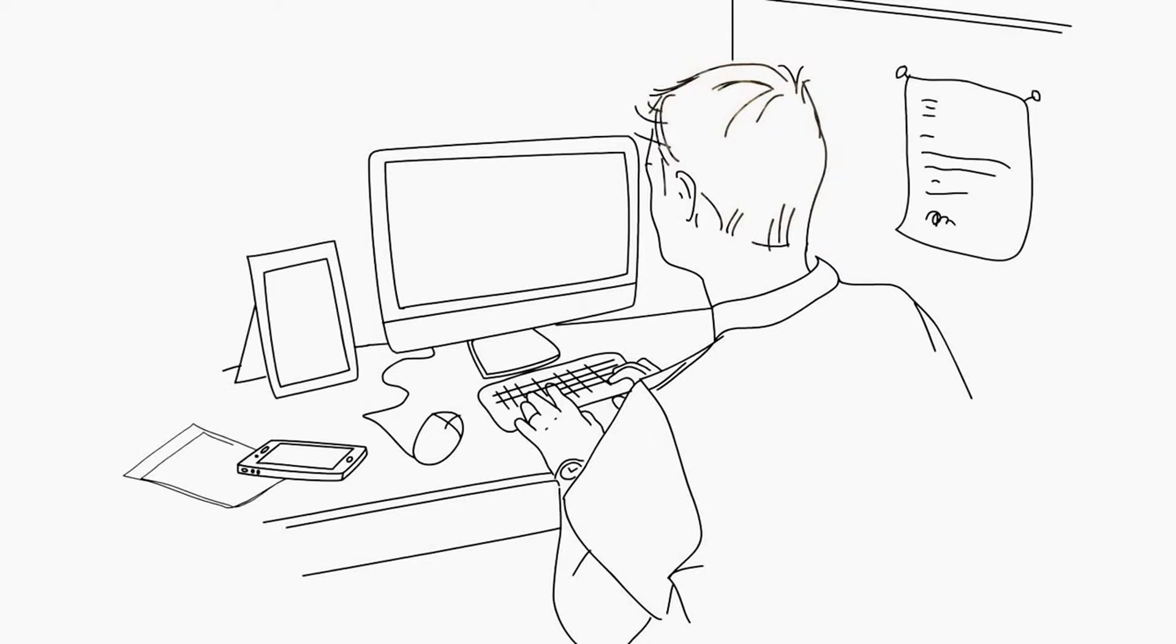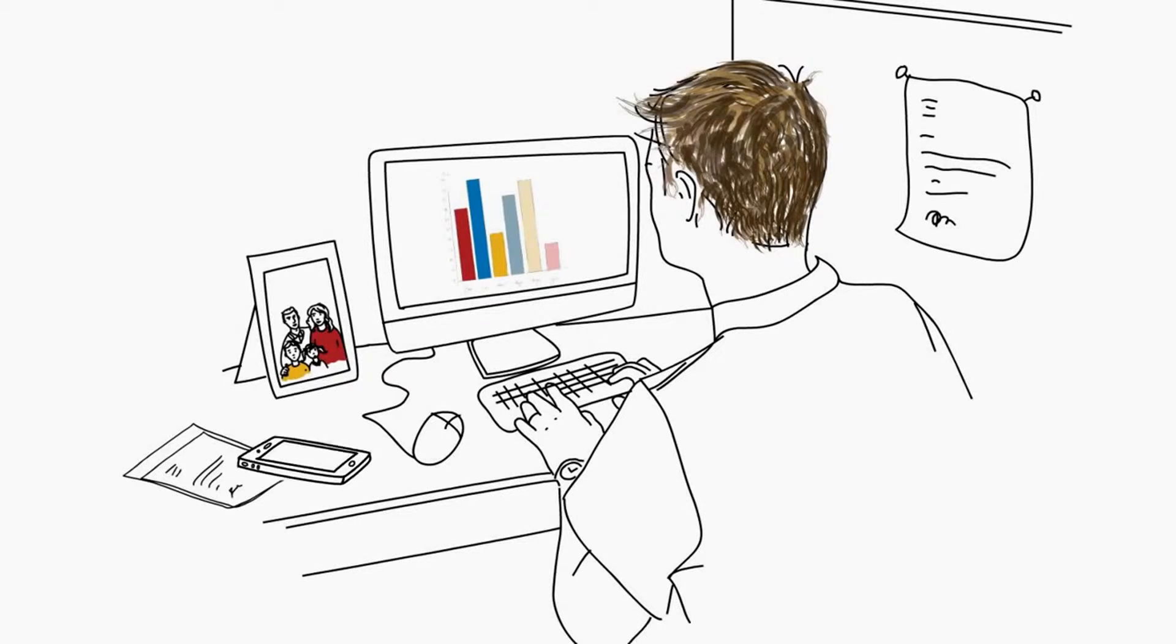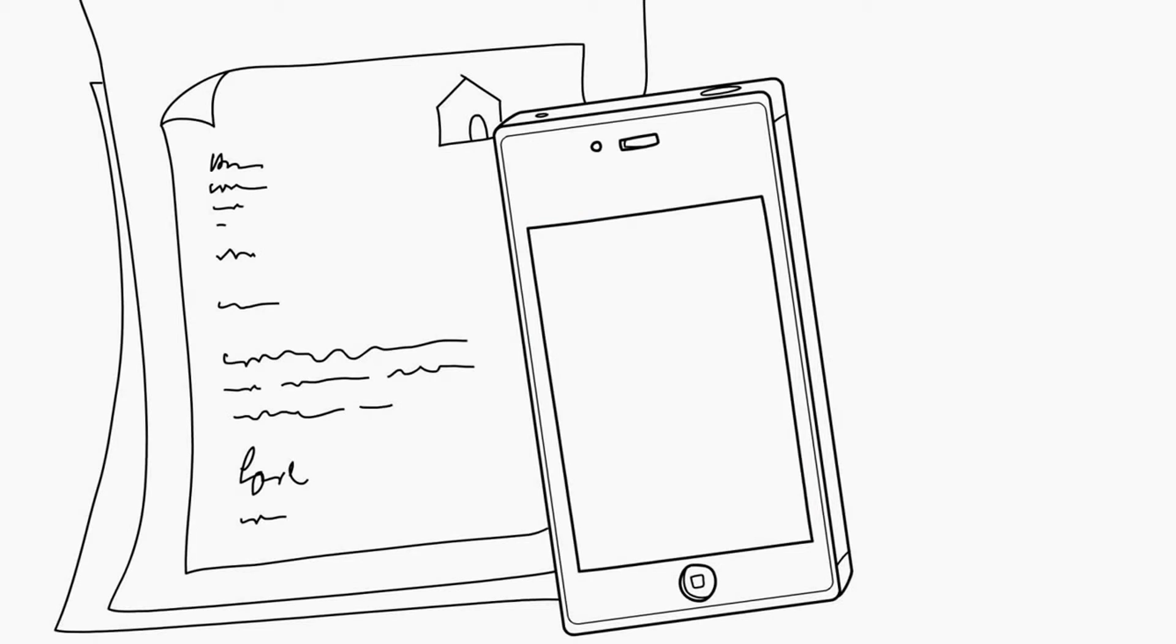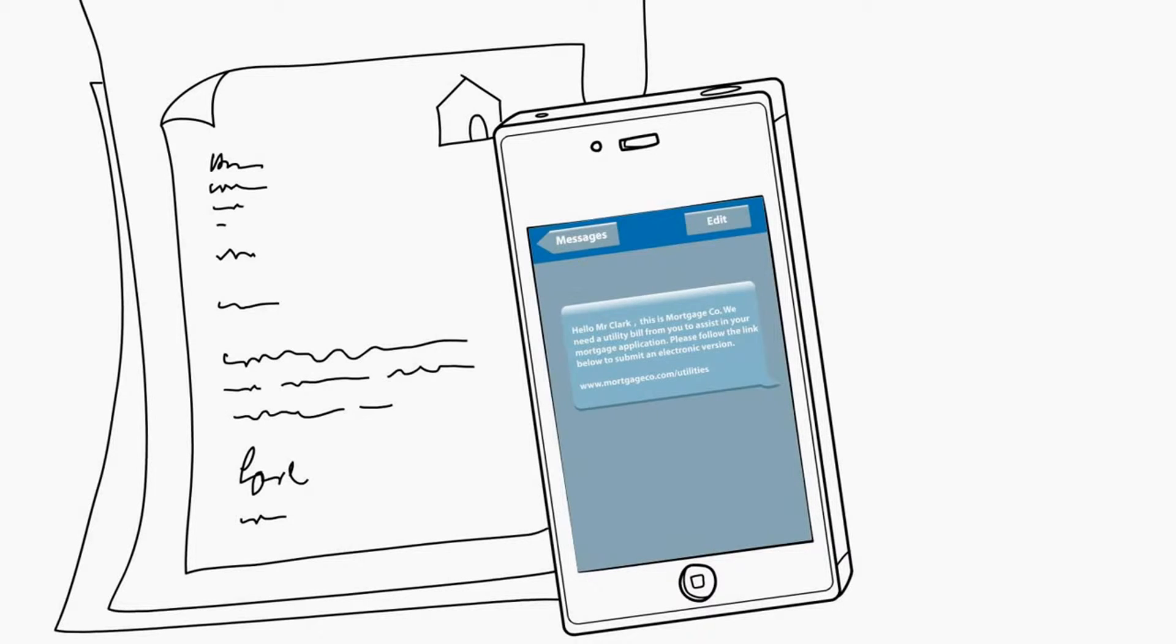Mr. Clark is in the process of moving family home. However, there's still a mortgage application process to go through.